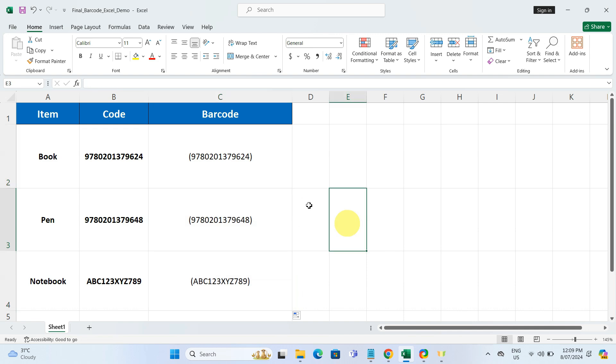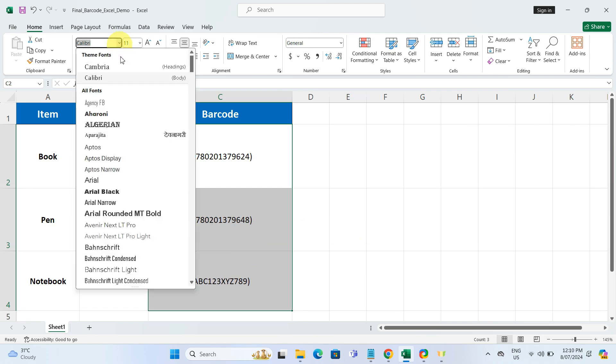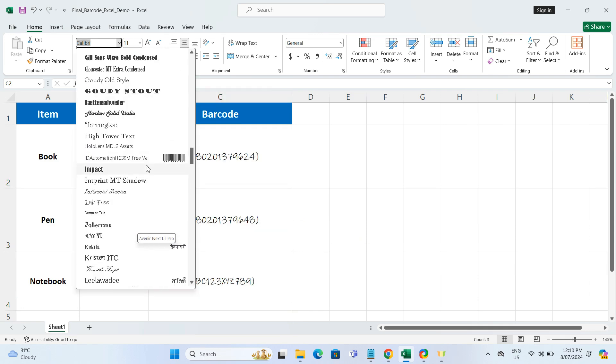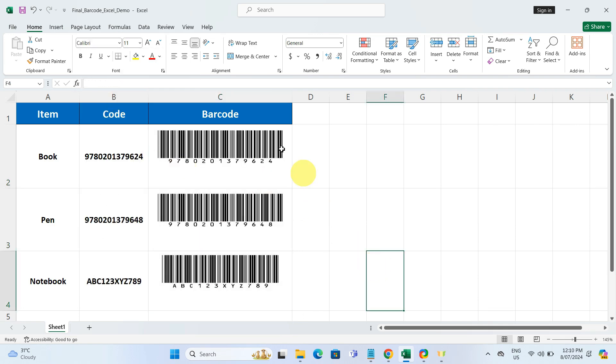Next, select the barcode column, go to the font drop-down menu in the home tab, and select idautomationhc39m. You will see your codes transform into barcodes instantly.